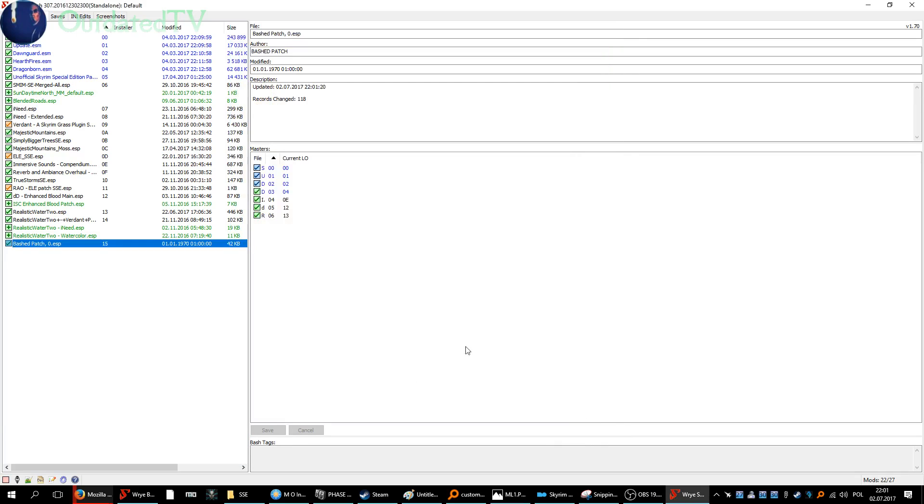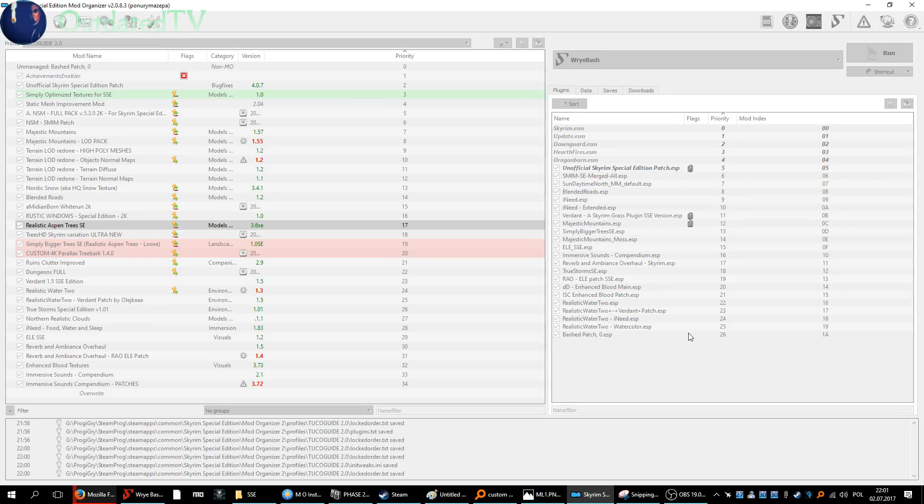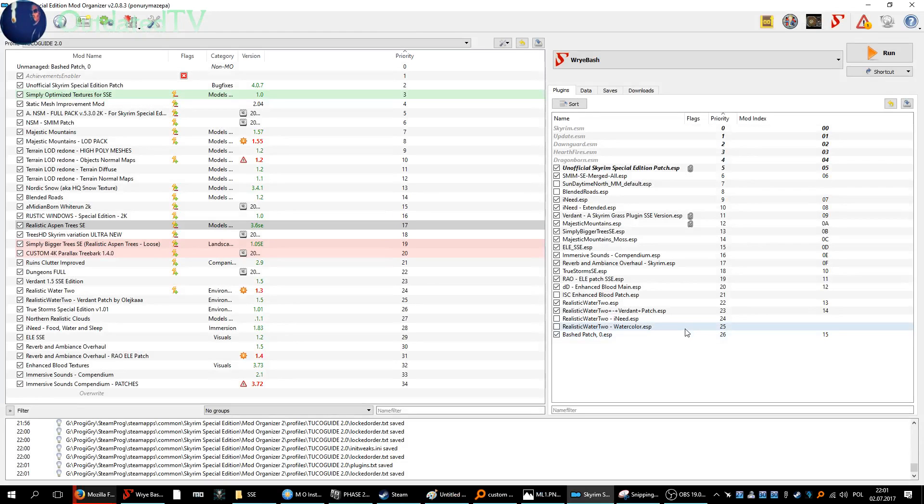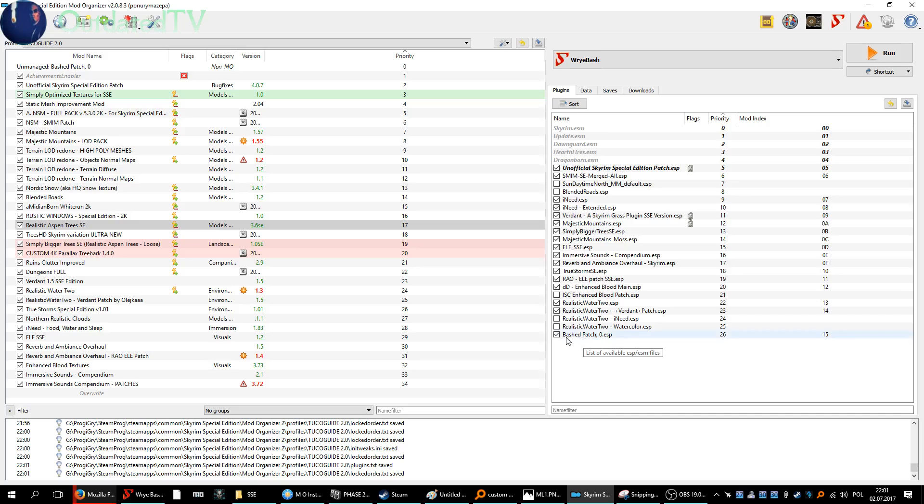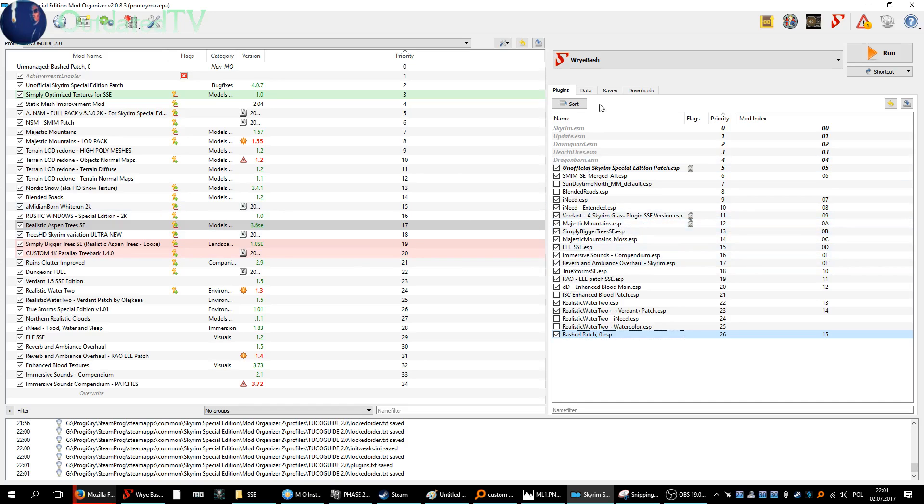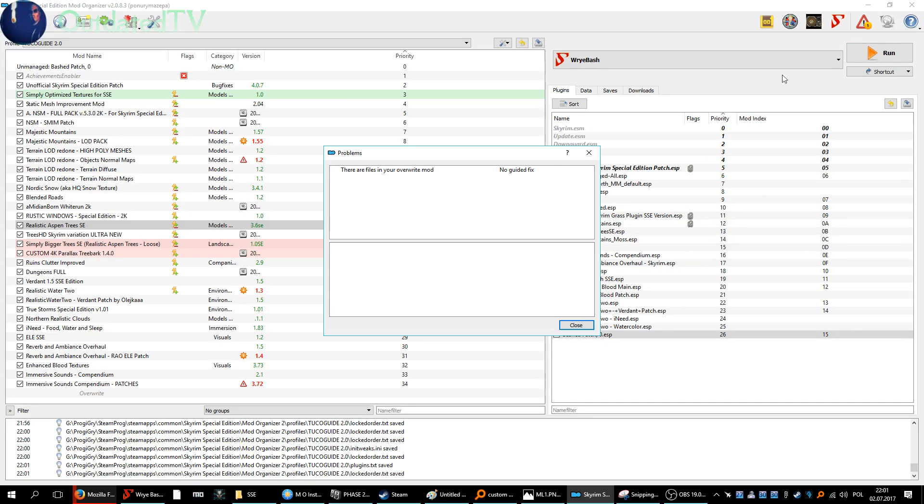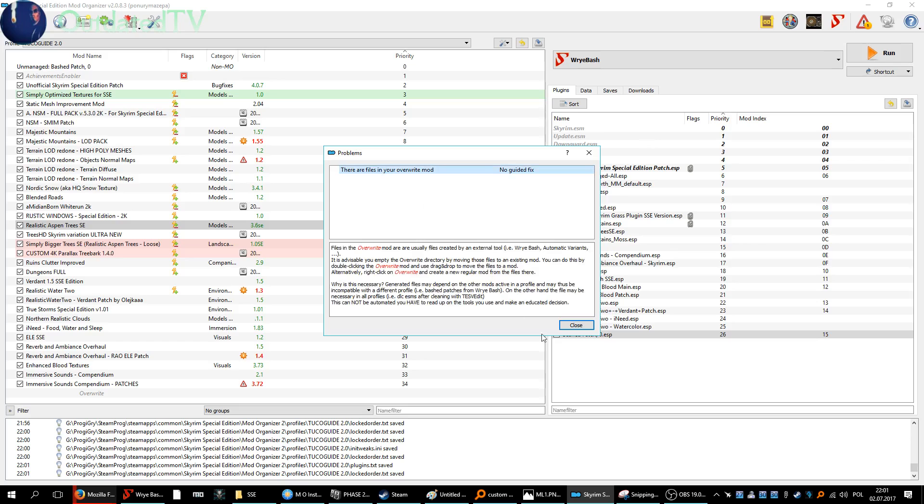You can click OK. Quit Wrye Bash. And there we have it. Bashed Patch is here. Some mods have been incorporated into it. But look here—something is in the overwrite mode.